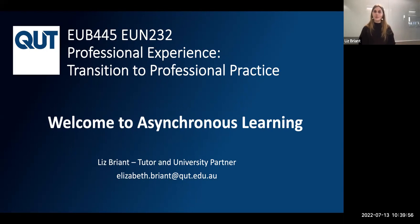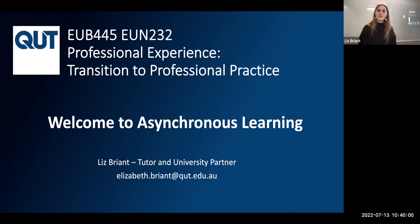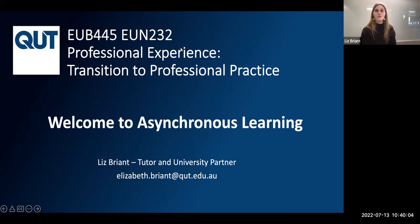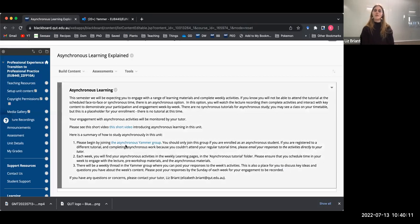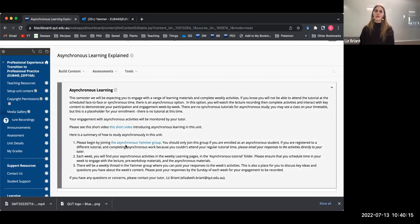If you're new, welcome. The very first thing that all of you need to do is make sure that you've joined the Yammer group. If you found this video, you will be finding also the link to join the Yammer group. It's here. Please begin by joining the asynchronous Yammer group. You'll just have to request access and I'll approve your request when it comes through.